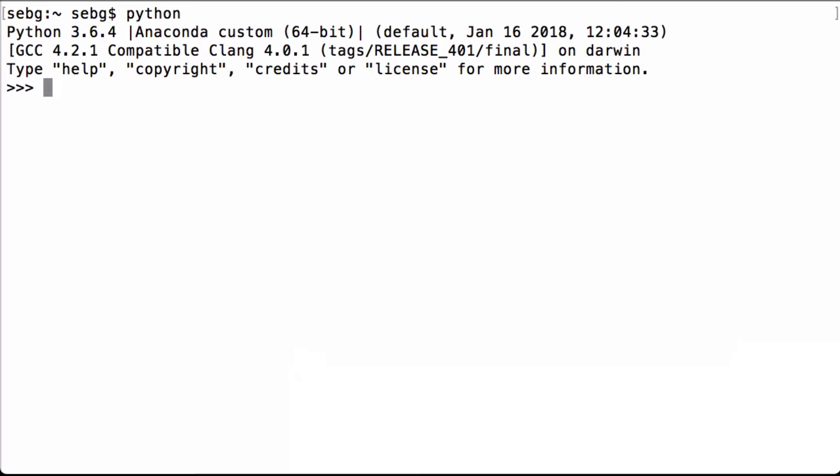First we import PyTorch. Then we print the PyTorch version we are using. We are using PyTorch 0.3.1 post 2.